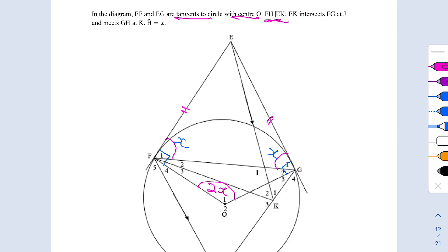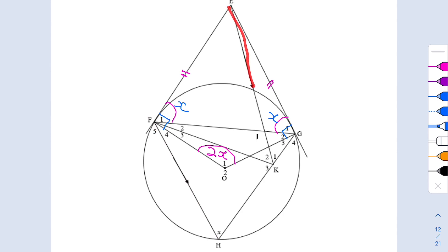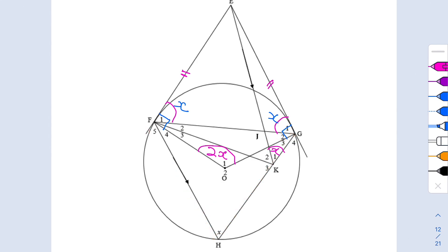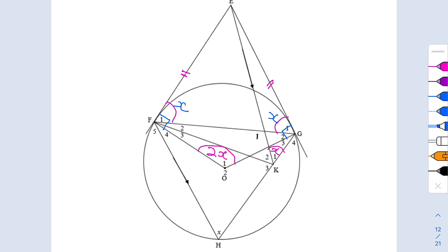Now we deal with parallel lines. We are told that FH is parallel to EK. With parallel lines we look for corresponding angles, alternate angles, and co-interior angles. Angle H corresponds with K1, so K1 is also x. We also have that F2 plus F3 equals angle K2 as alternate angles.